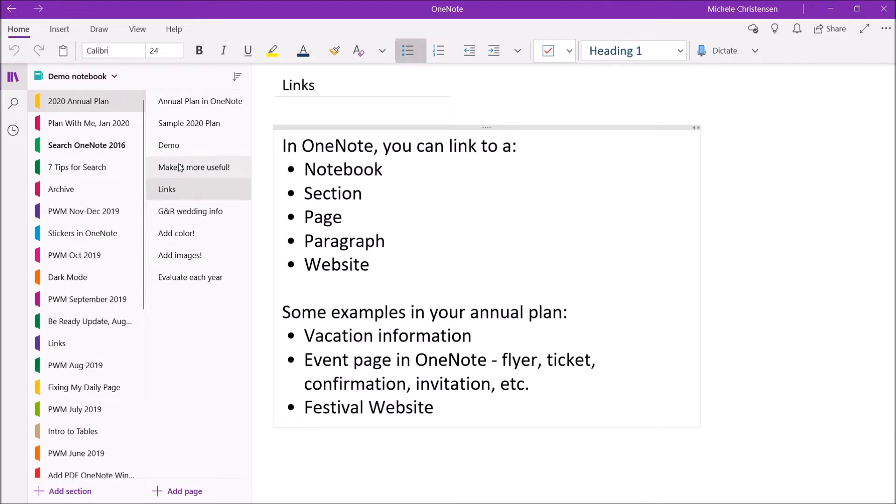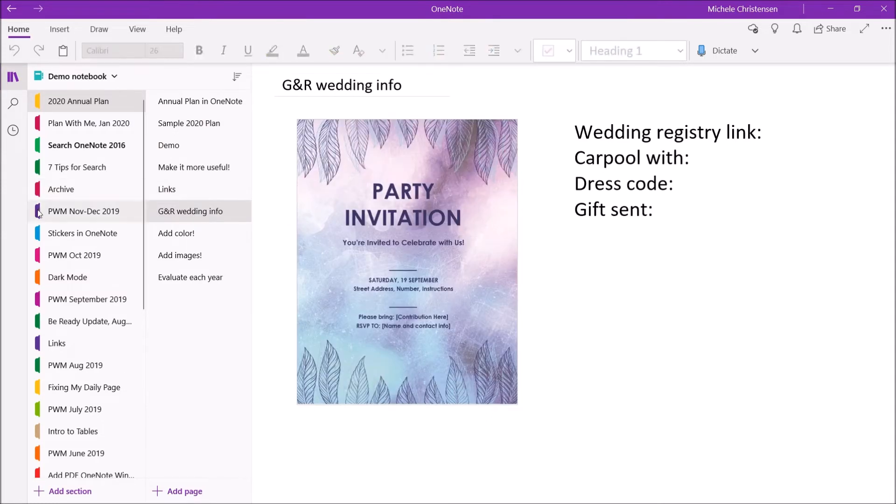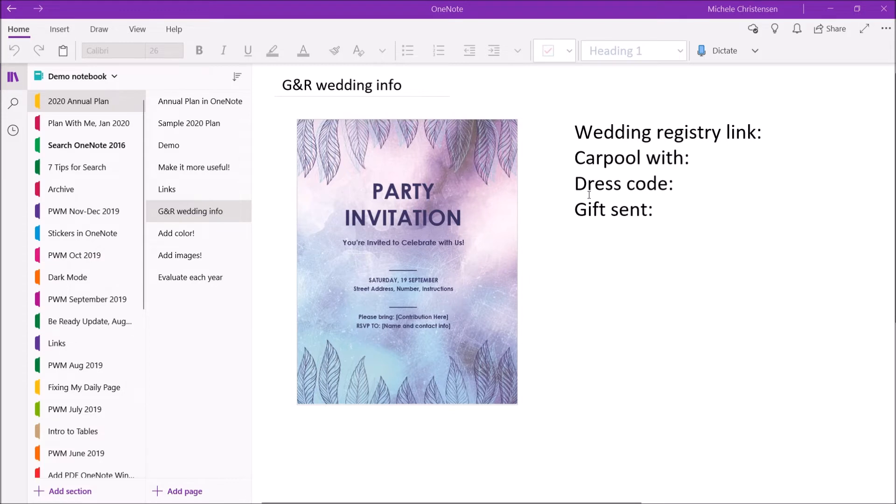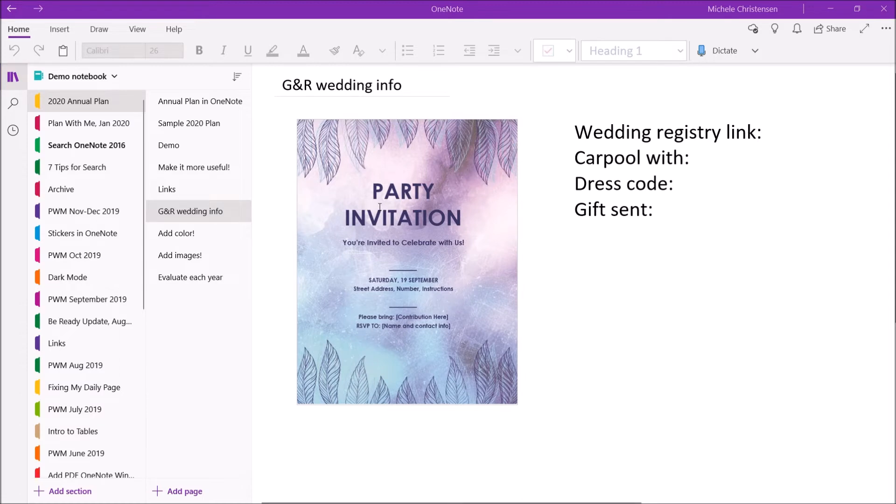So if you'll notice in my sample plan I had a wedding in September and this is something that I would actually create a wedding information page. This contains the invitation and then various notes and information I might need for that day. And what I like about this is everything that I need for this event is on this page and I'll have it with me even if I only have my phone on the day of the event.